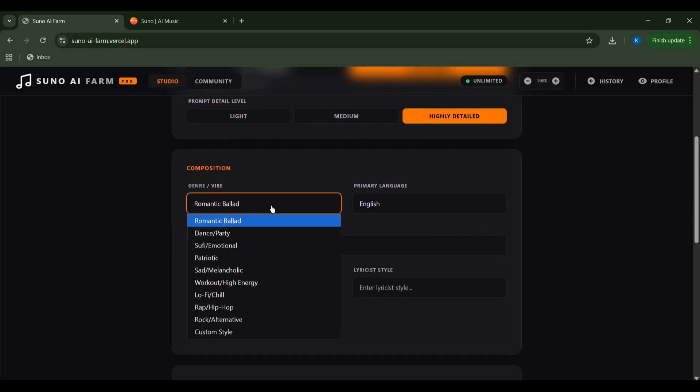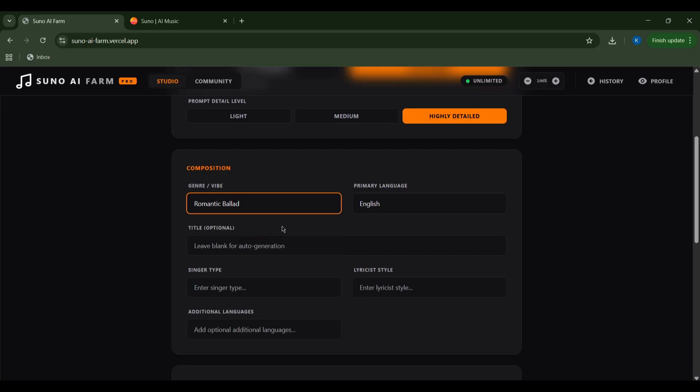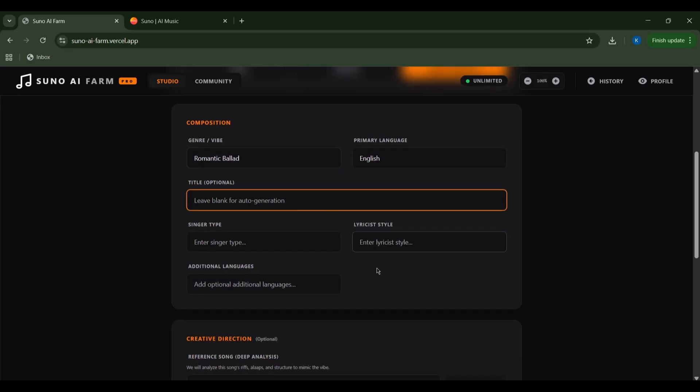I'll choose my genre vibe. Romantic ballad sounds intriguing for my next creation. I can optionally add a title, singer type, lyricist style, and even additional languages.